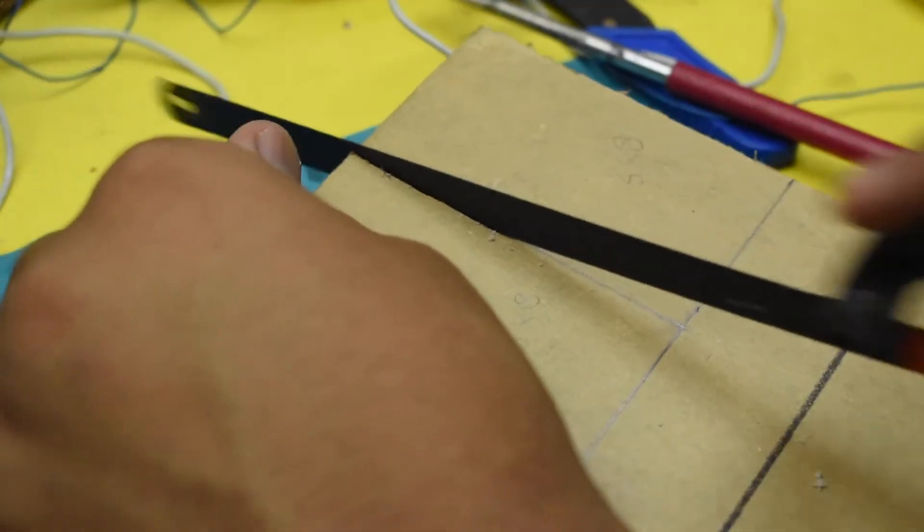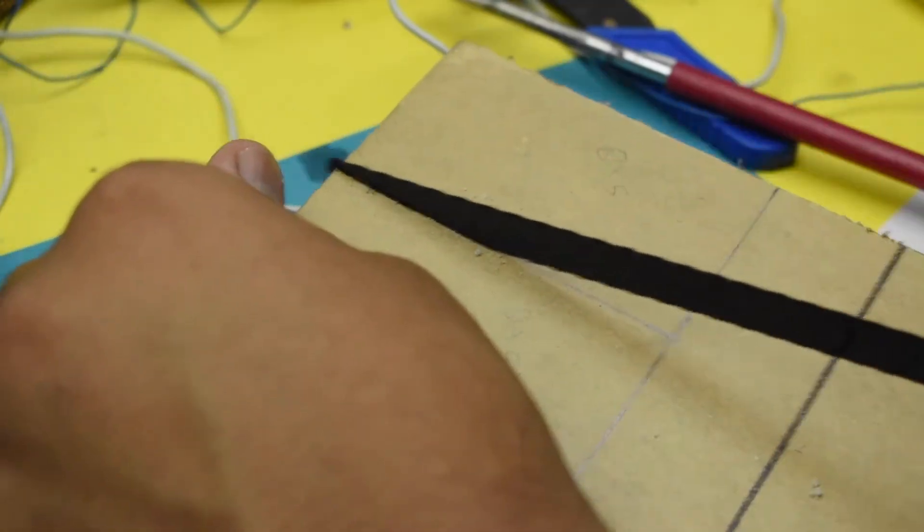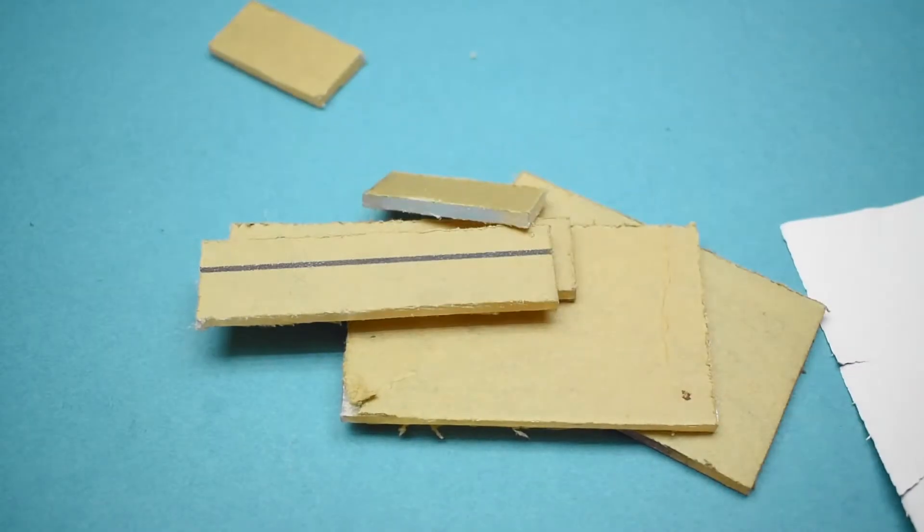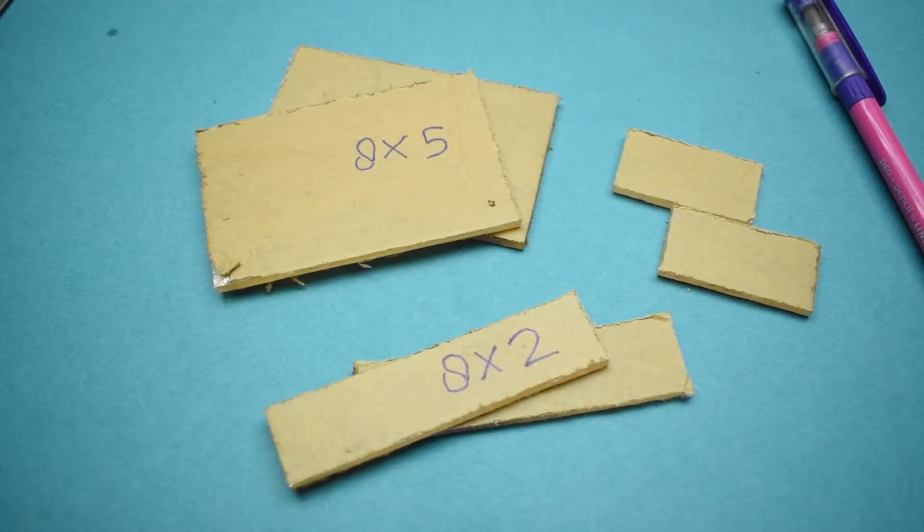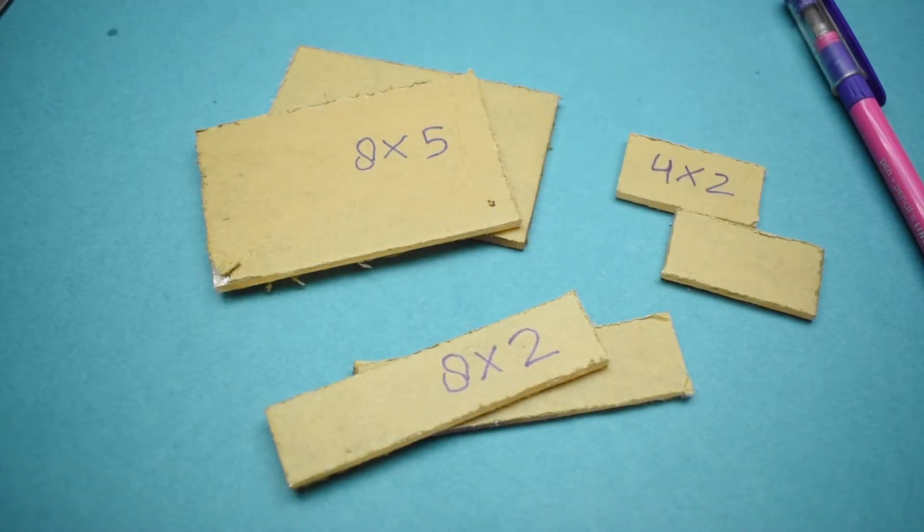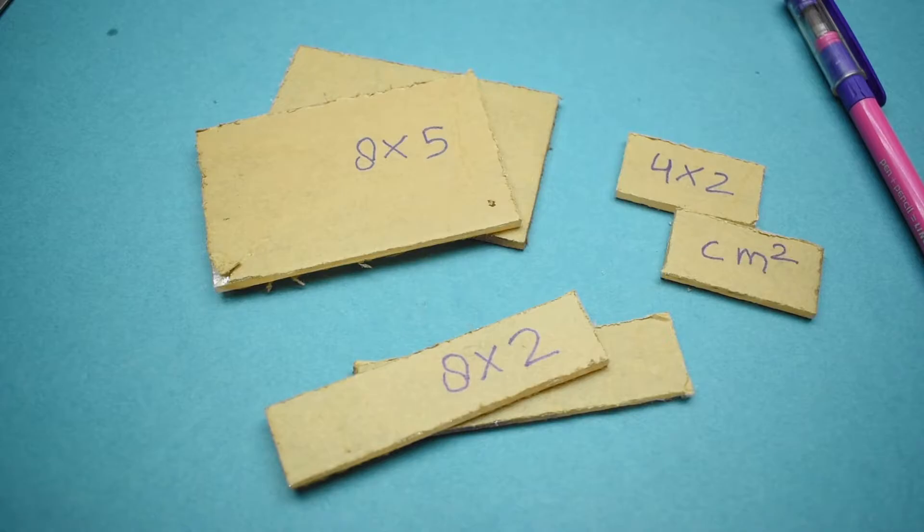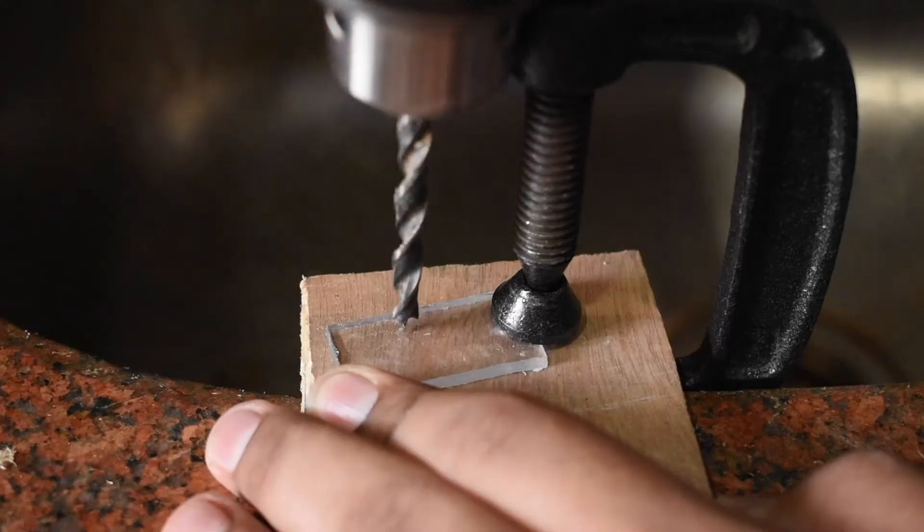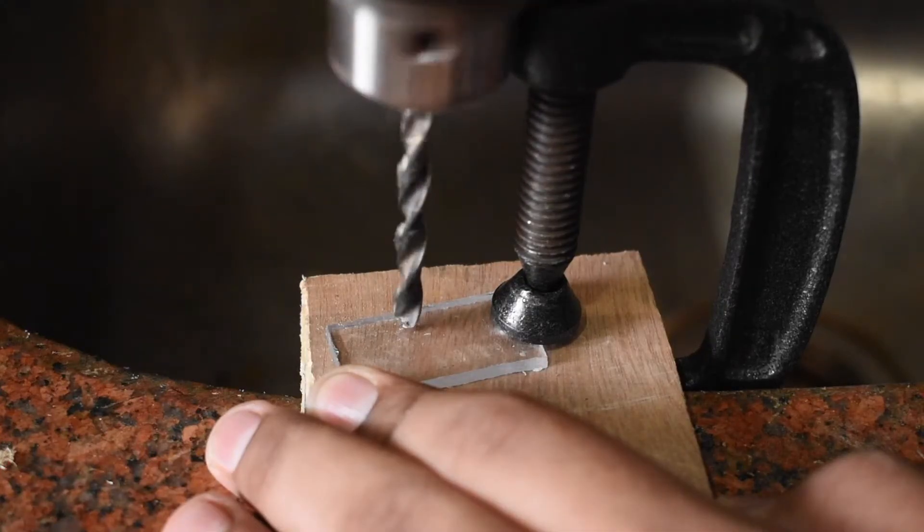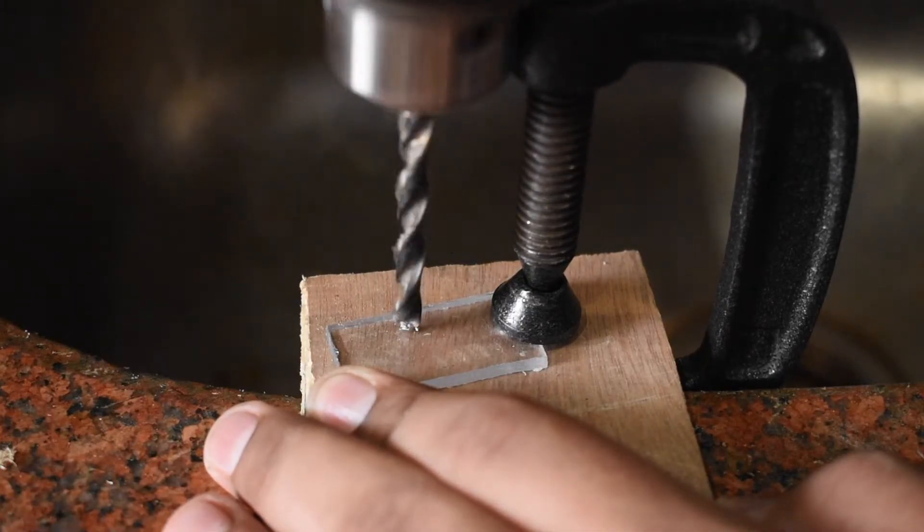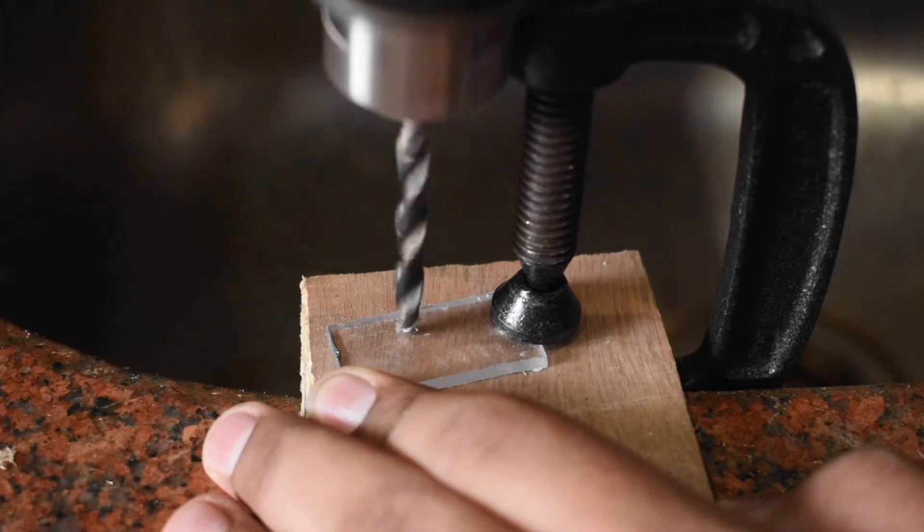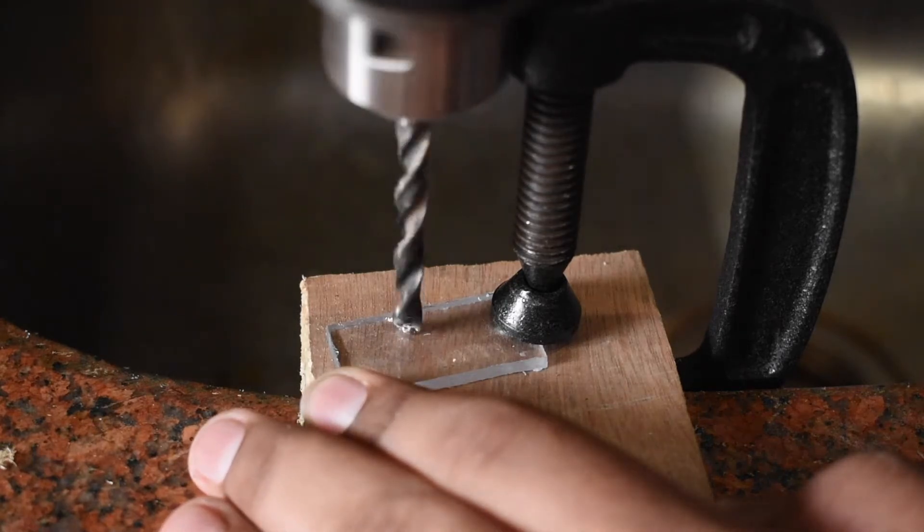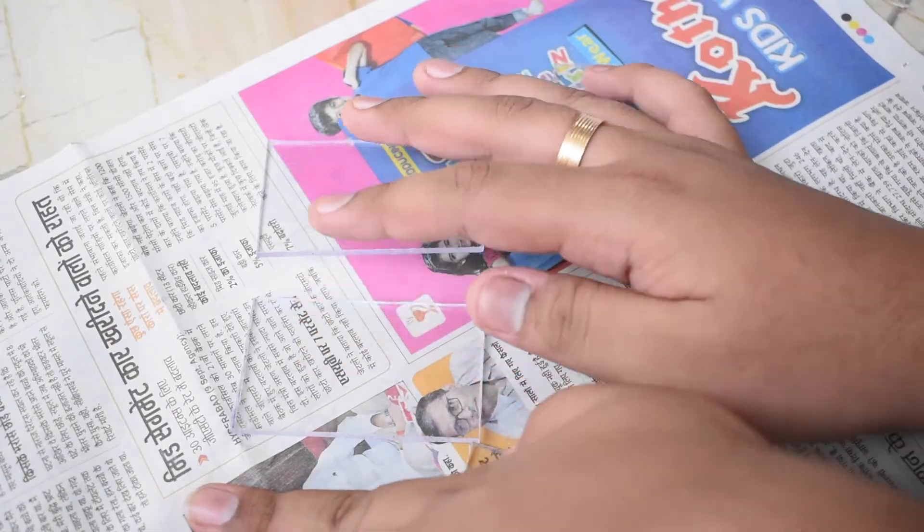I then used my saw to cut out the acrylic pieces from the main board. The dimensions of the prints were 8x5, 2x8, and 4x2 cm². I then drilled two holes for my charging port and LED on the 4x2 cm² block.